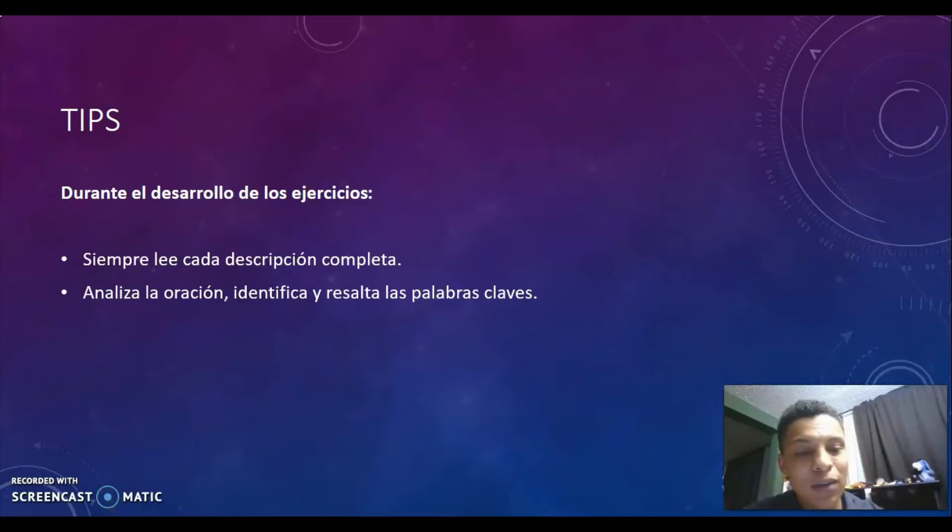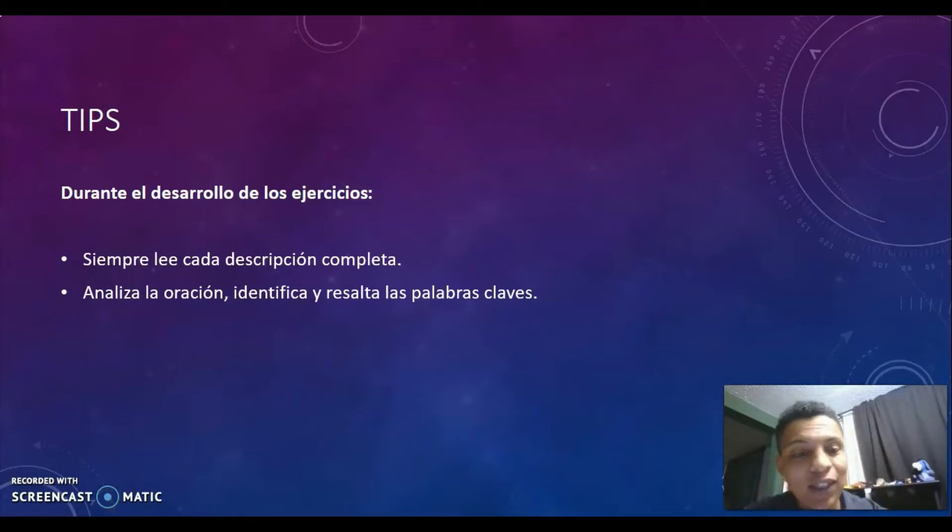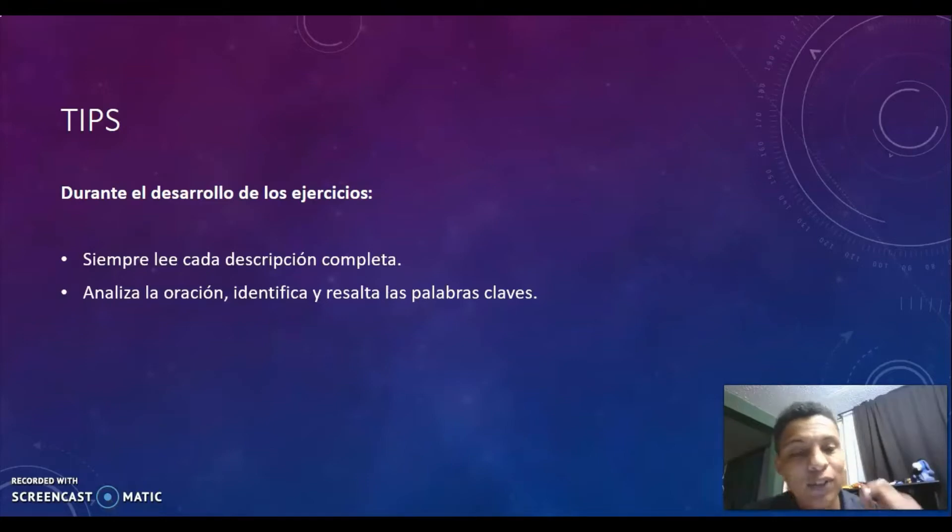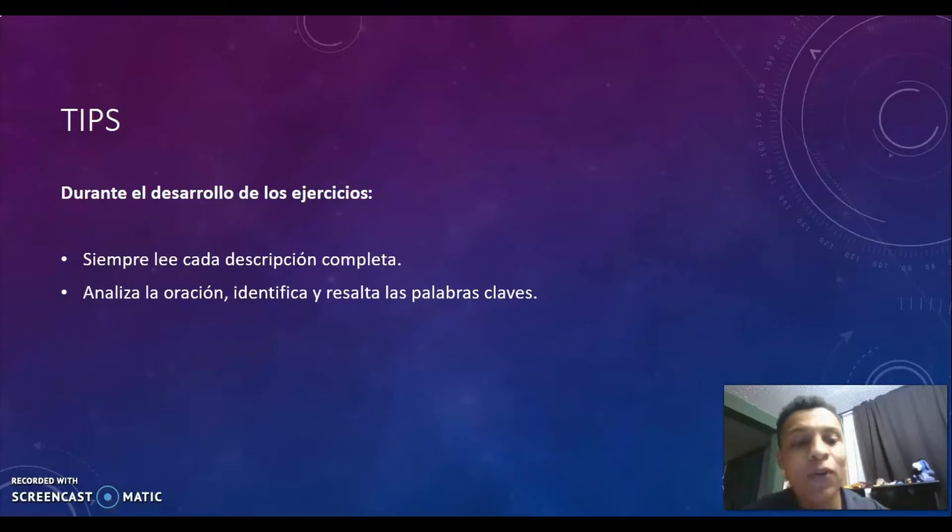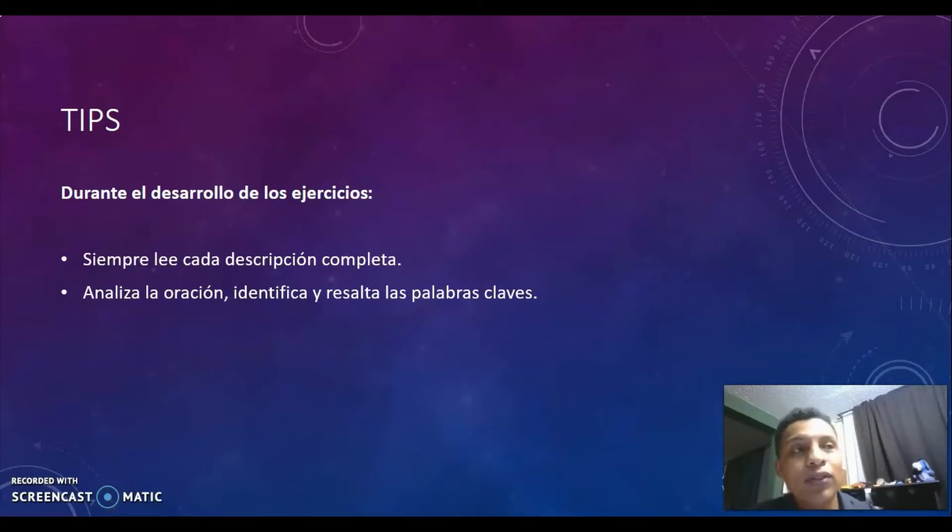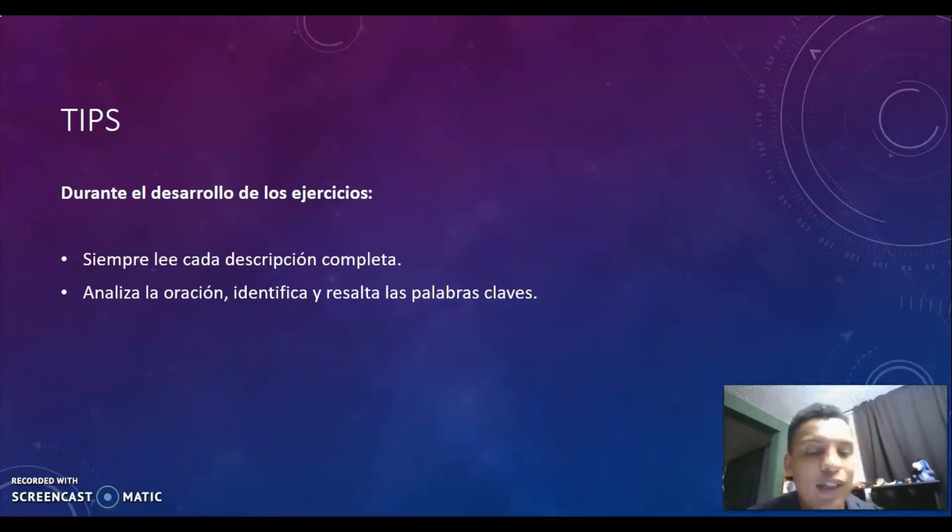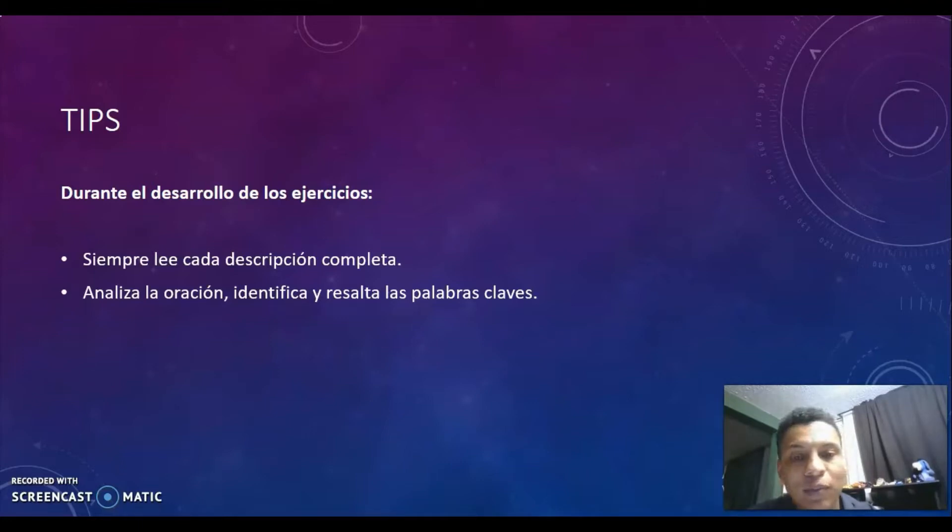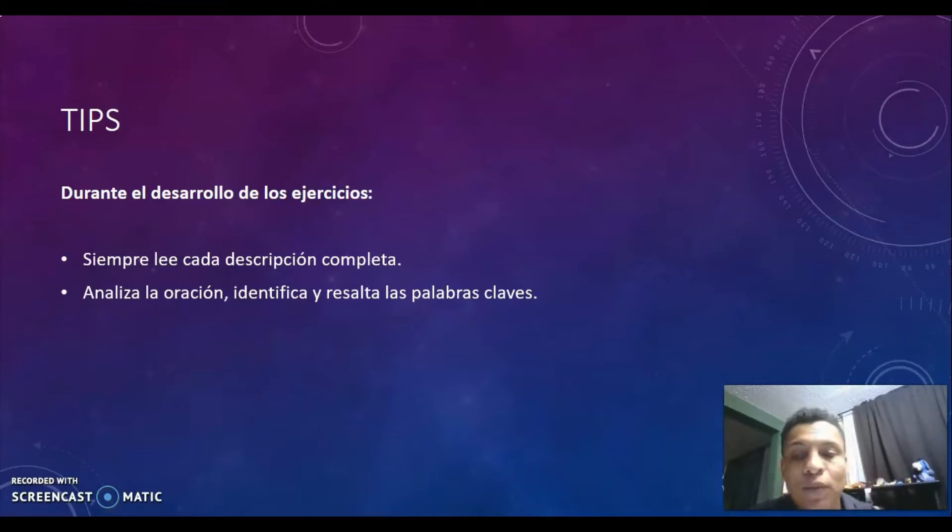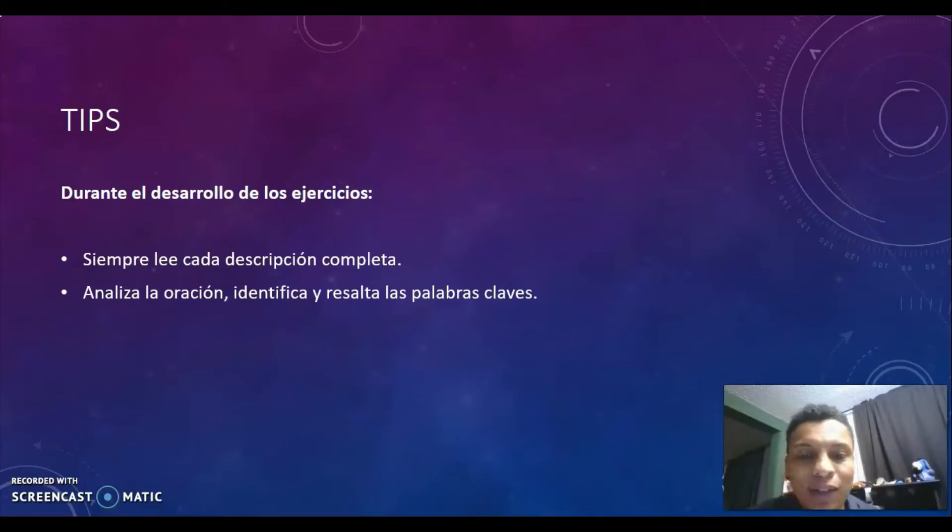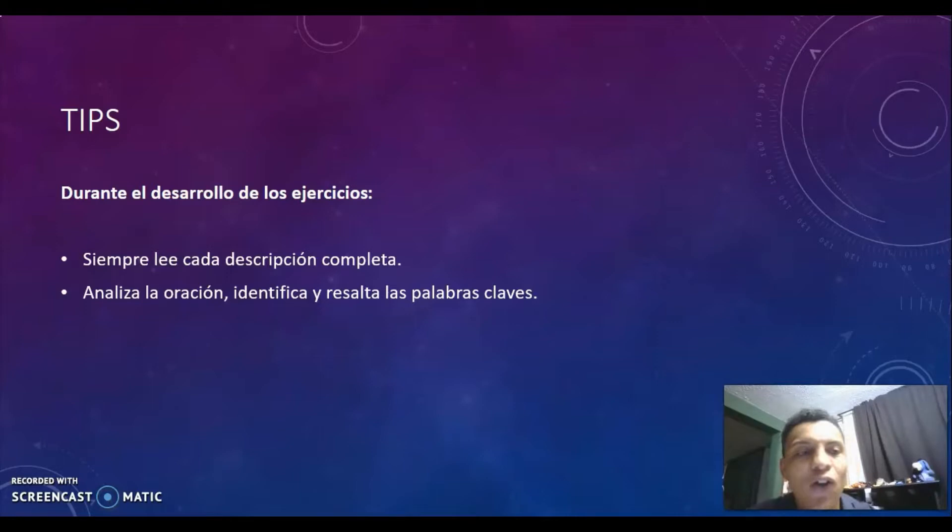Analyze the sentence, identify and highlight the keywords. Todo esto se trata de esas palabras claves, porque con ellas es que nos vamos a jugar. A partir de ellas vamos a poner en práctica y potencializar esa habilidad de asociar las palabras con su significado, de poder identificar la descripción de una palabra.